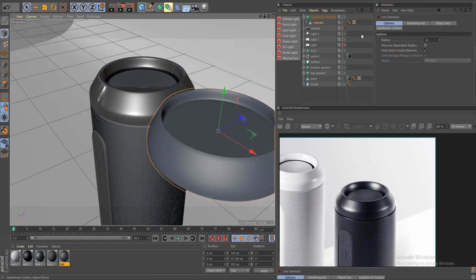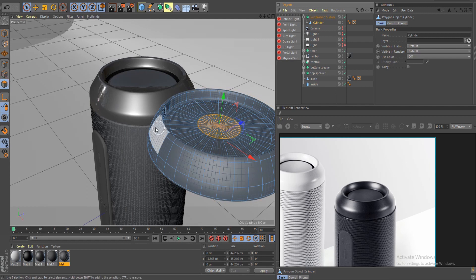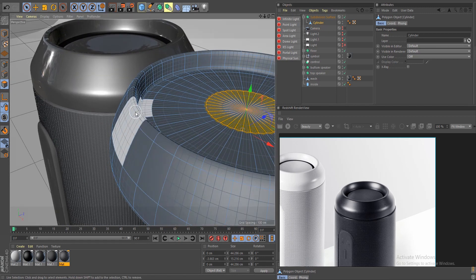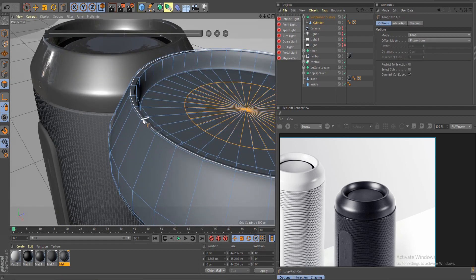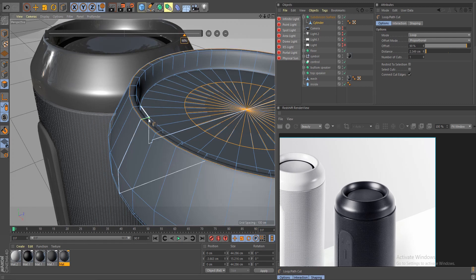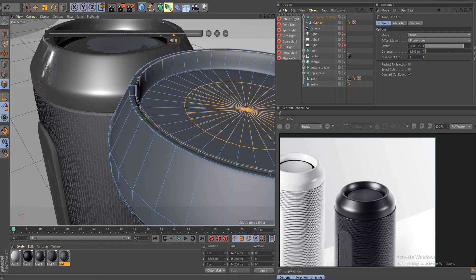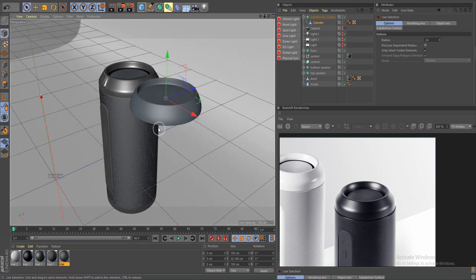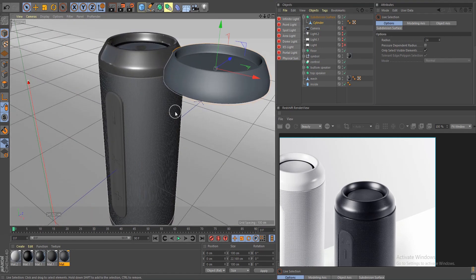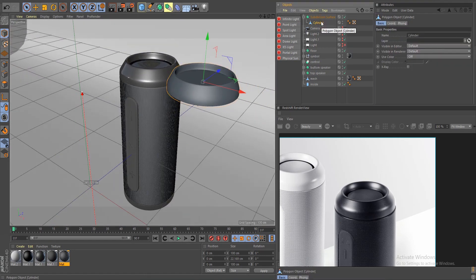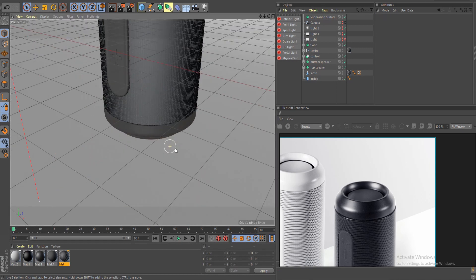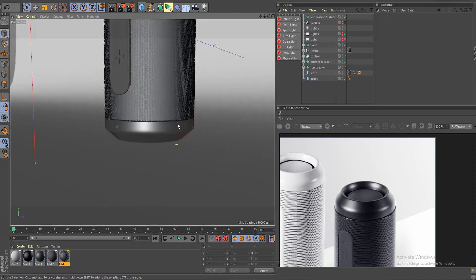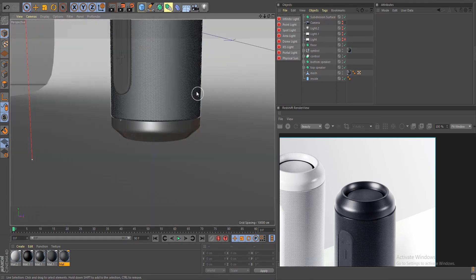It's the same thing — go to faces, do ML and add two cuts at about 90% each. Jump out and there you go, we have our nice little shape. I did the same thing for the bottom — it's the same cylinder process I just showed you.